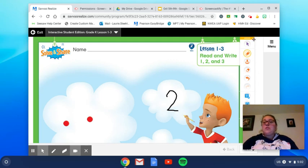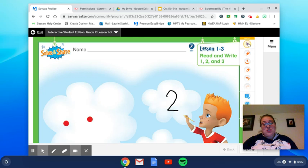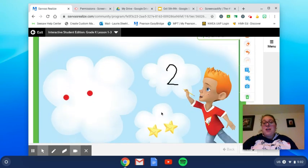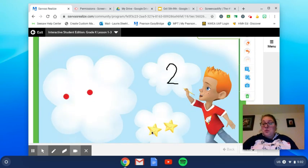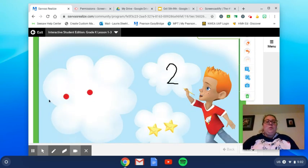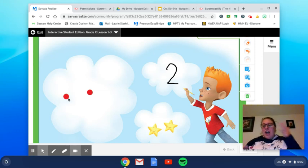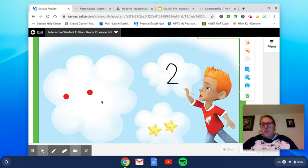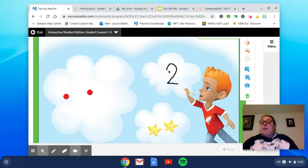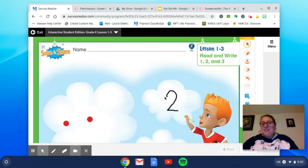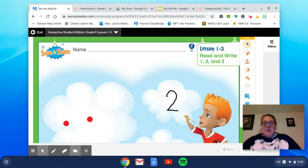So there's some different ways we can show a number. We can show a number with pictures. We can show a number with objects, so counters or other things. We can show the number with writing the number. So that's what you'll be practicing today.